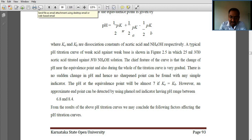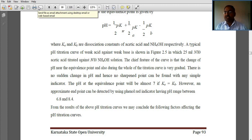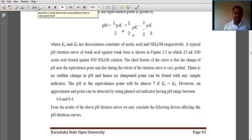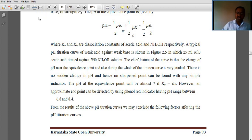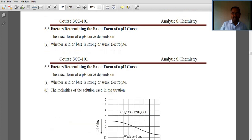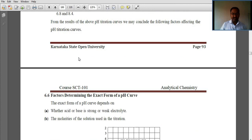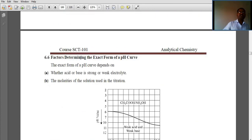Thus, the pH at the equivalence point will be almost 7, meaning it is neutralized. That is the concept of weak acid versus weak base.